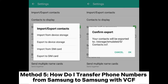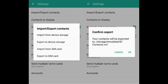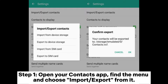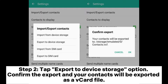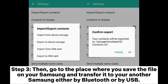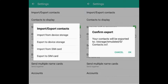Method 5: How do I transfer phone numbers from Samsung to Samsung with VCF? Step 1: Open your contacts app, find the menu, and choose import/export from it. Step 2: Tap the export to device storage option. Confirm the export and your contacts will be exported as a VCard file. Step 3: Then go to the place where you saved the file on your Samsung and transfer it to your other Samsung, either by Bluetooth or by USB.